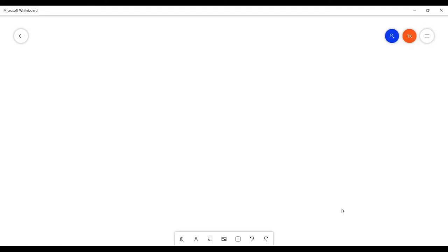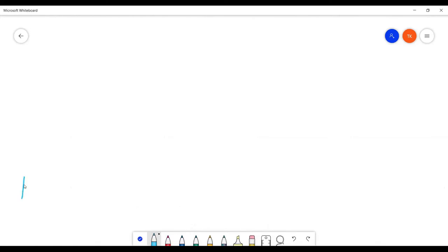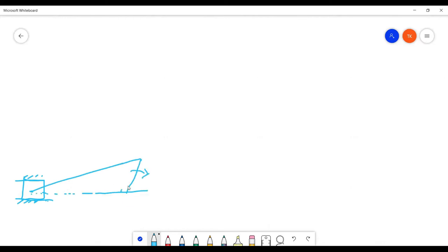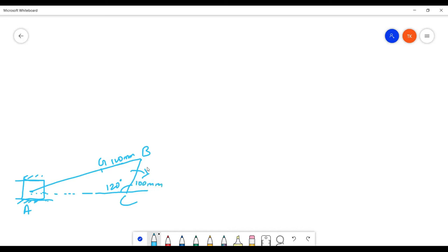First we will draw a space diagram. There should be a slider and connecting rod at 120 degrees. This is the point G, which is 100 millimeter from B, and here is A. The distance CD is also 100 millimeter.